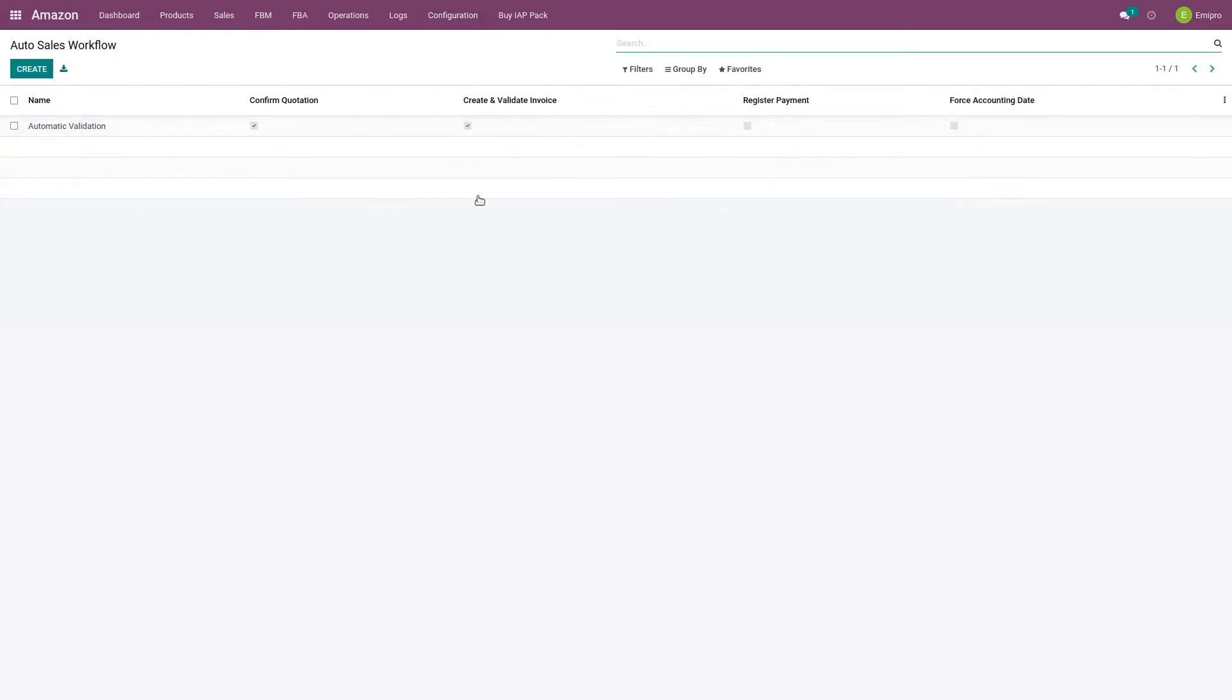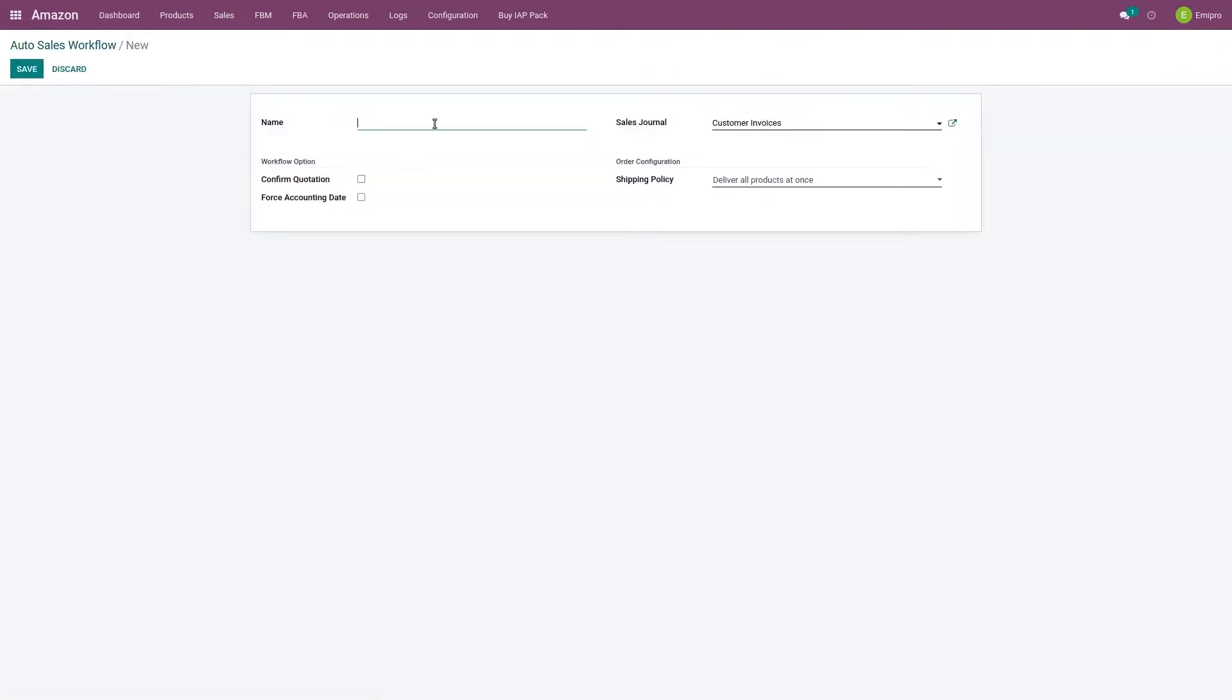Now here the system has by default set up one auto-sales workflow for this connector. But if I want to create any new one, I can create that. I'm going to create it right now. So let's create auto-workflow for Amazon.